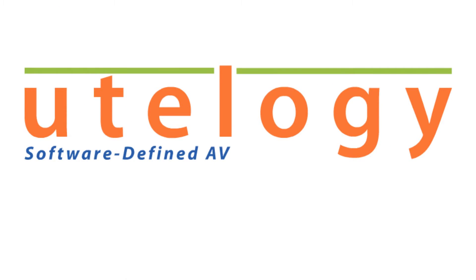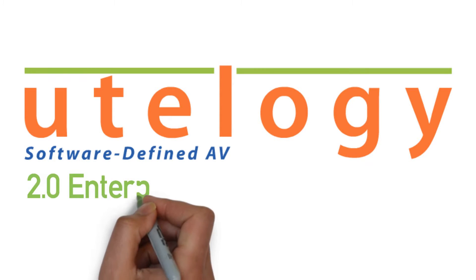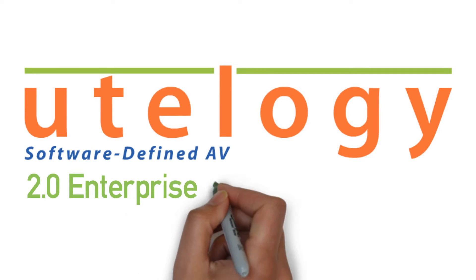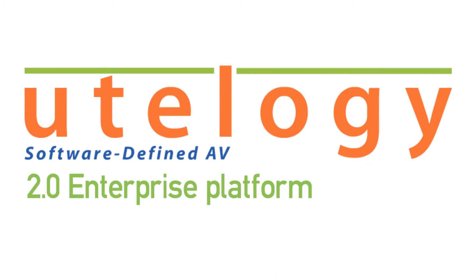Introducing the Utelogy 2.0 Enterprise Platform. Utelogy is software-defined AV, a software-only platform for controlling, monitoring, and maintaining your technology environments.